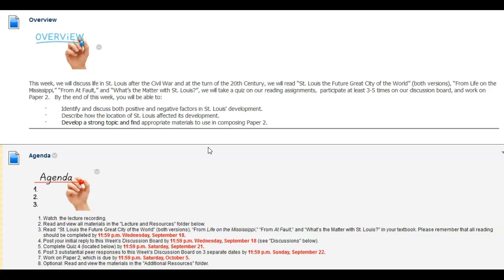Our agenda for this week is to watch the lecture recording, read and view all materials in the lecture and resources folder below, complete our reading assignments by Wednesday night, and post your initial response to this week's discussion board questions.